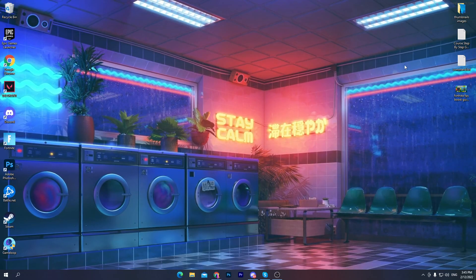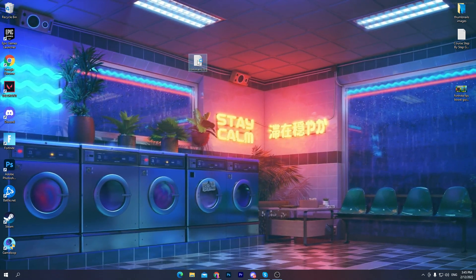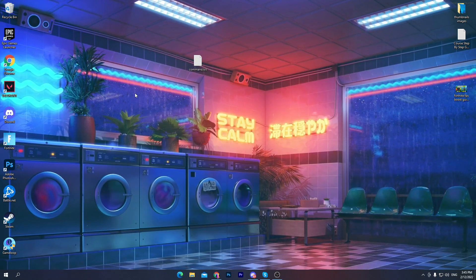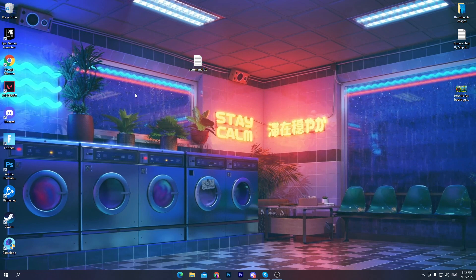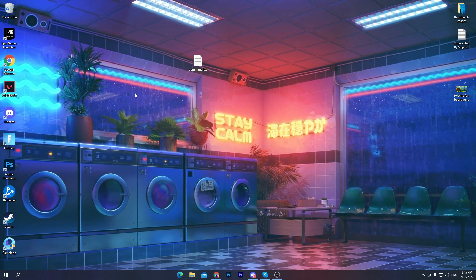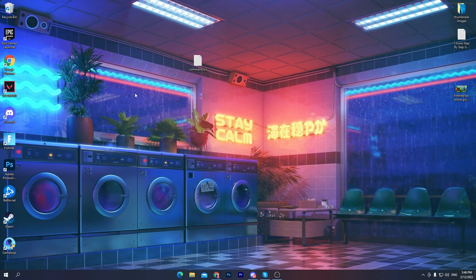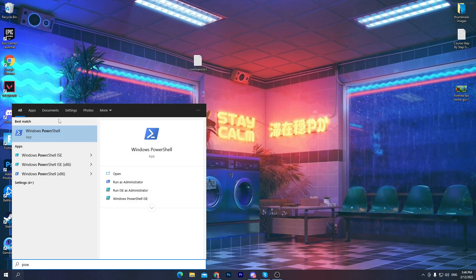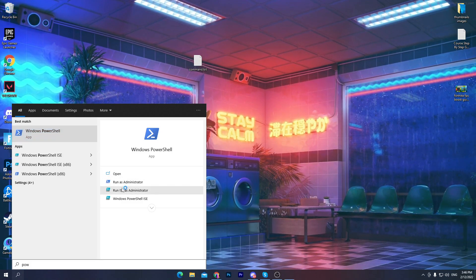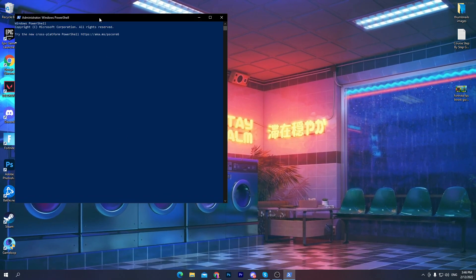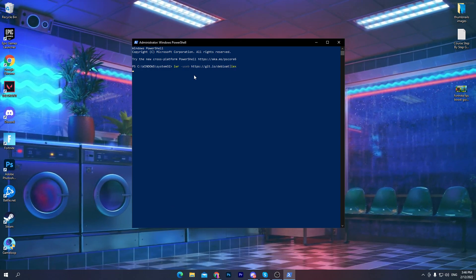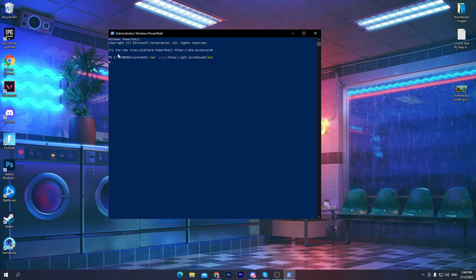Or you can simply copy the command from there. Once you download or copy the command, you'll get a command or txt file. Open it, select all, right-click and copy the command. Now for the main part of the video — go to Windows search, search for PowerShell, run it as administrator, click yes, and once it loads, paste the copied command and press enter.